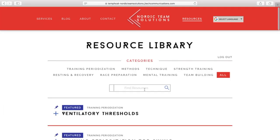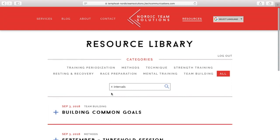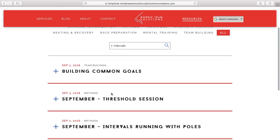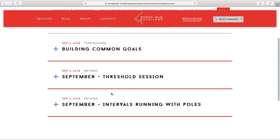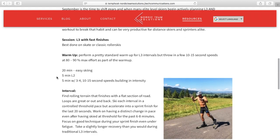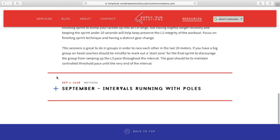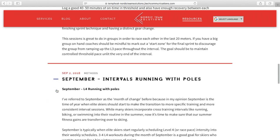You can always use the search at the top to search keywords — intervals, for example — and that will bring up some interval information for the month, as well as a September threshold session where you have a specific L3 workout that's outlined, as well as a September Level 4 interval session.